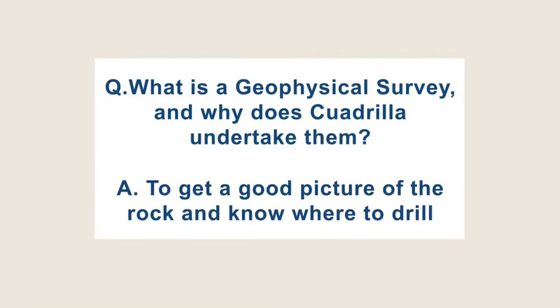What is a geophysical survey and why would one undertake them? So here we have the surface of the earth where we all live and walk around.